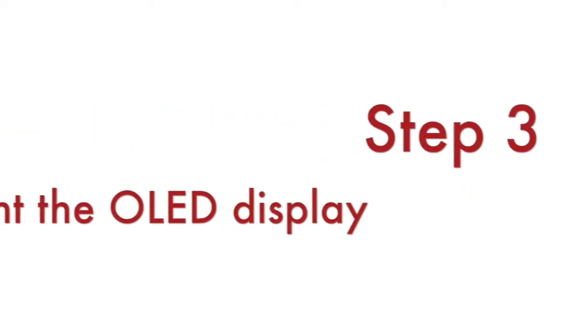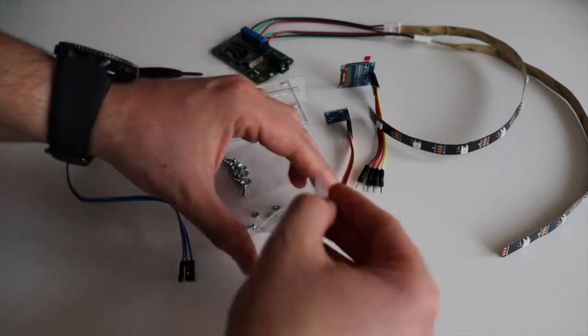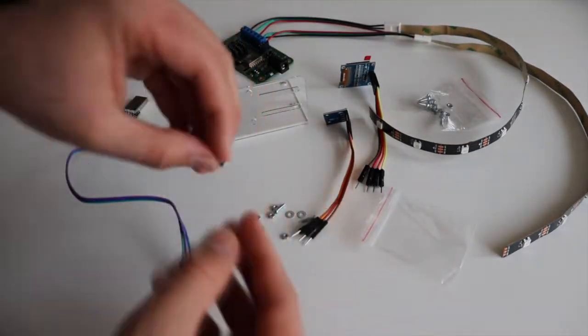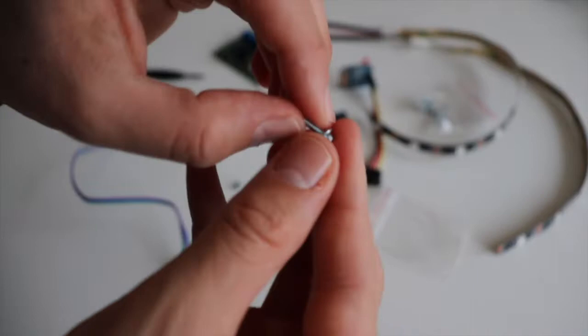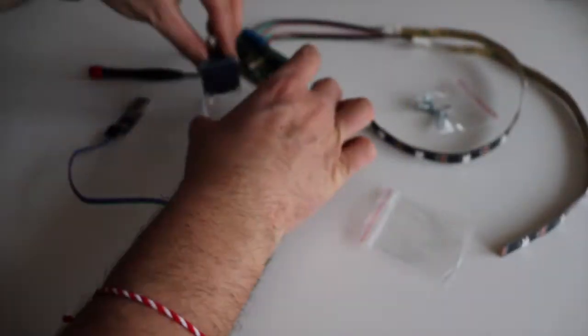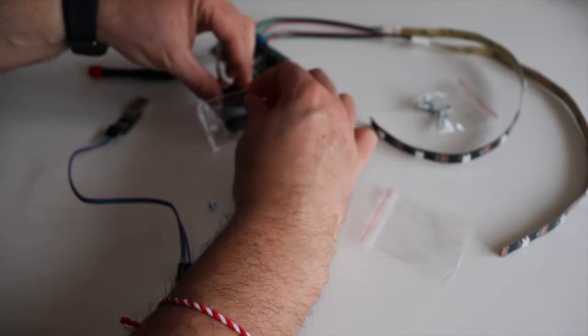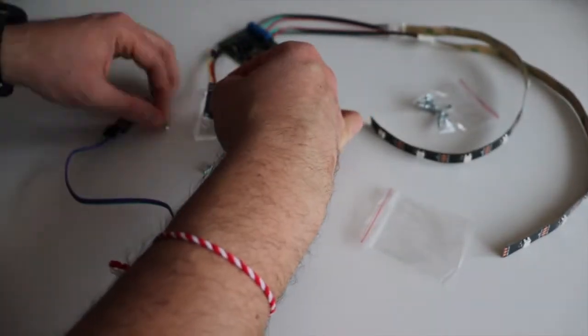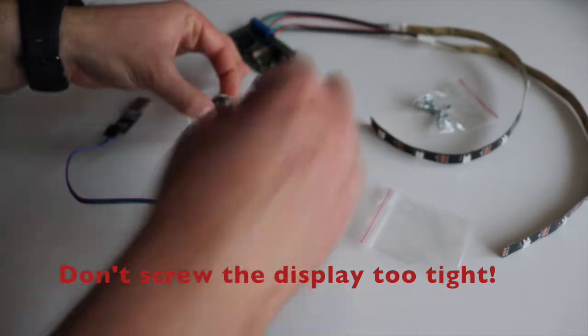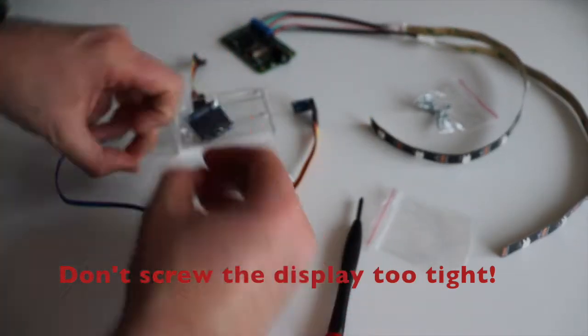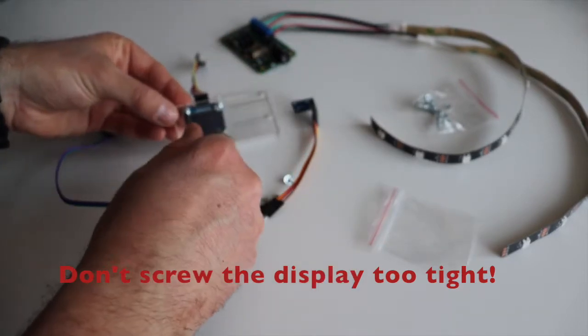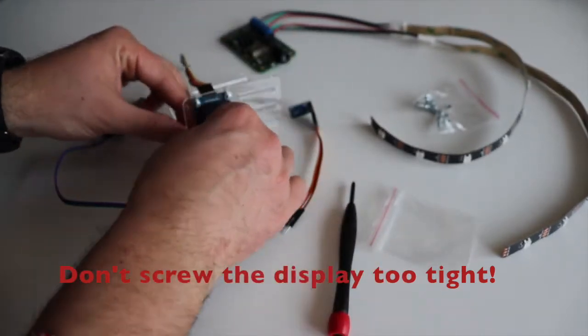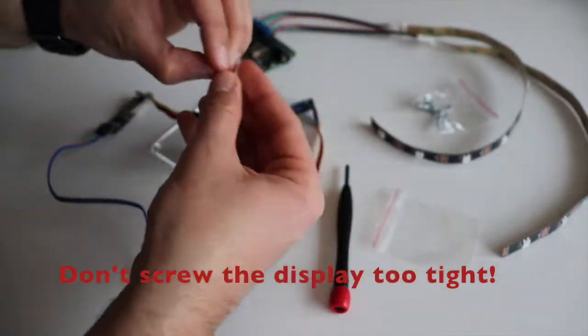Now attach the mini OLED I2C display to the acrylic stand. The display is very fragile. Be very careful. Remove the protective film from the top of the display. Don't screw the display too tight. It's very fragile. I repeat, don't screw the display too tight.